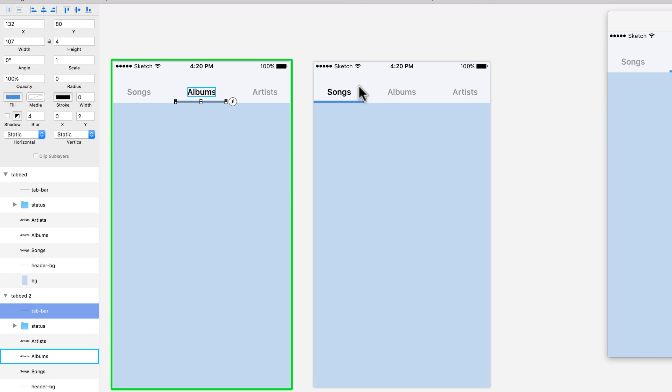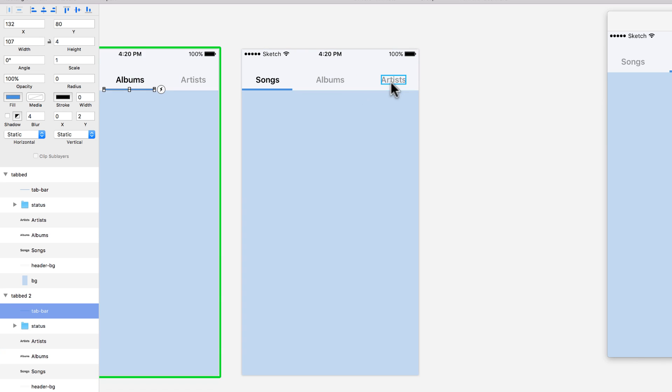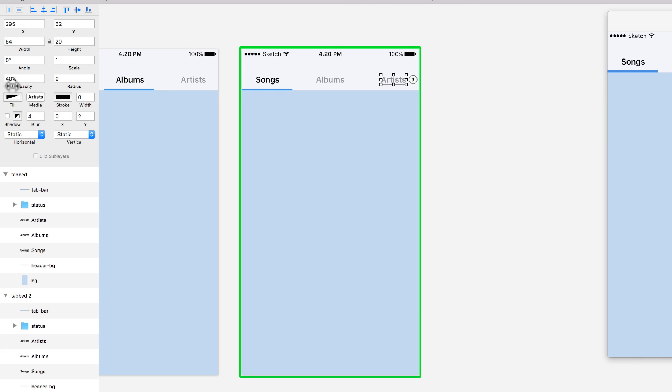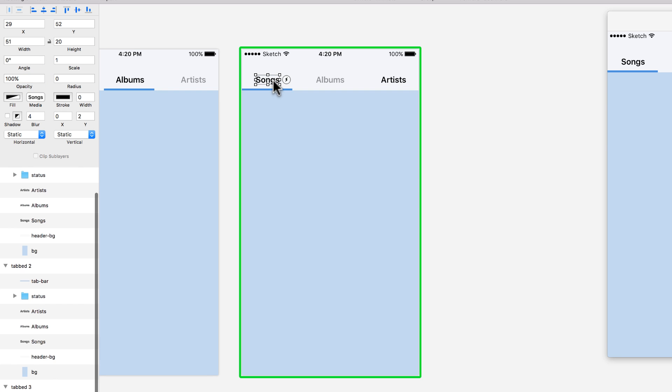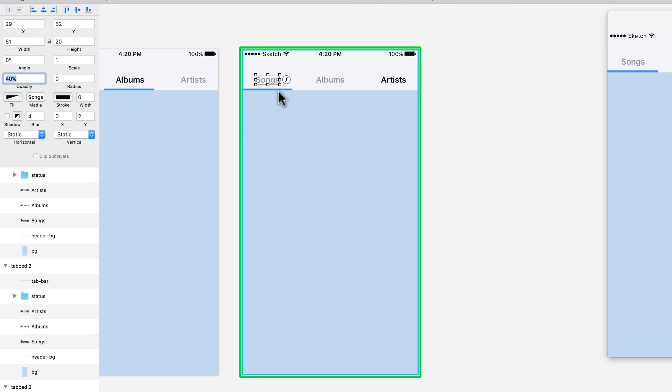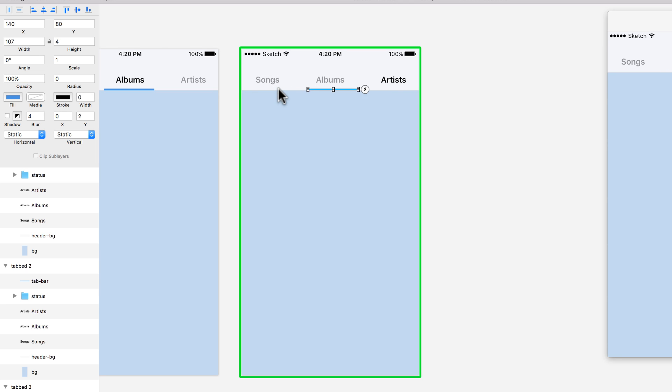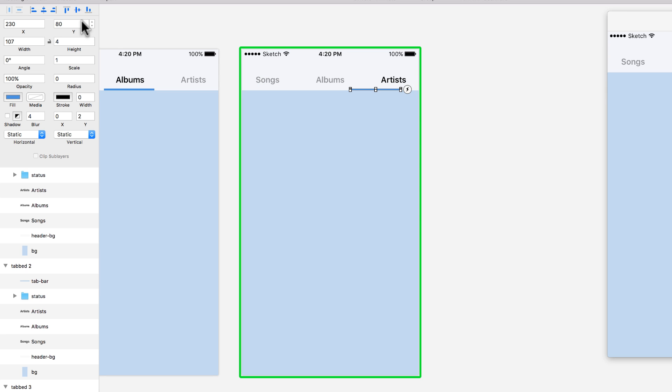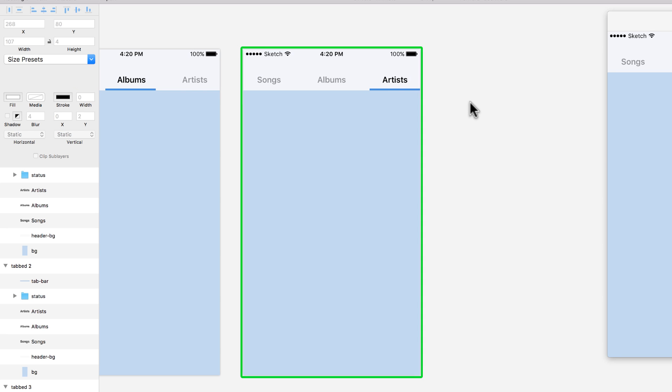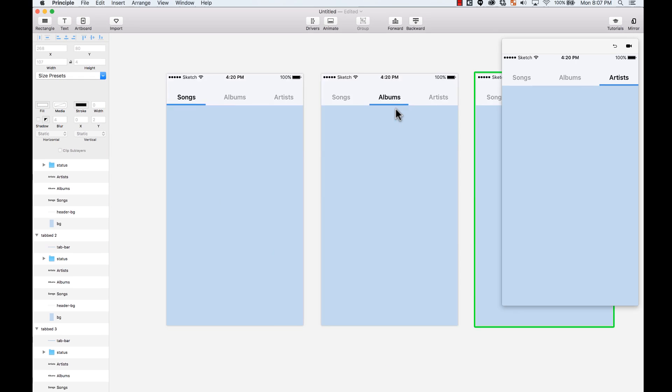I'm going to do the same over here with this one. I'm going to change the opacity from 40% to 100%. And then this one is going to be, instead of 100%, it's going to be 40%. And then I'm going to move this all the way to the right. I can do this by moving it, but I can also use the align tools over here. So I can align it to the right edge like that. Perfect.